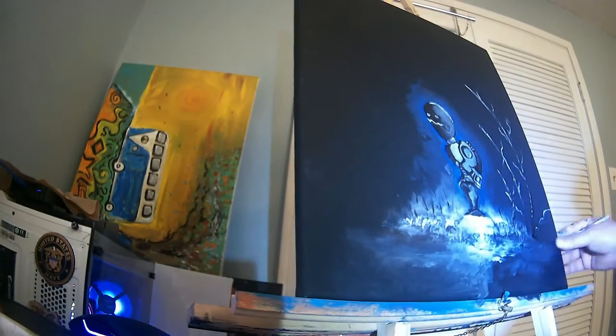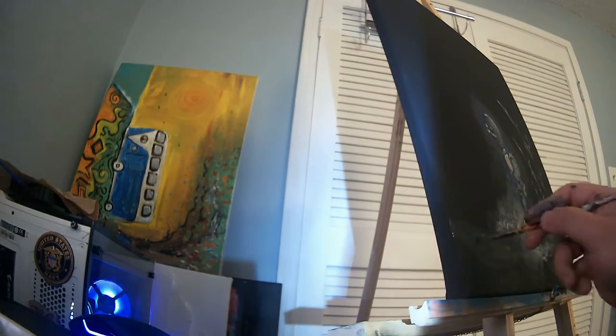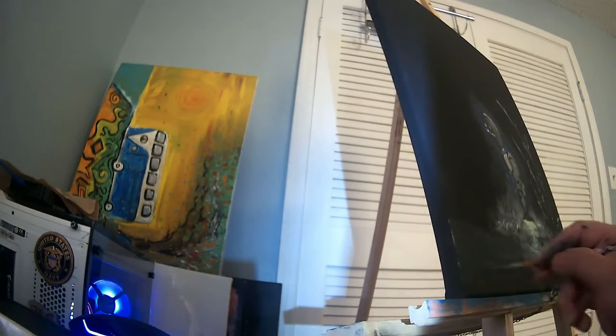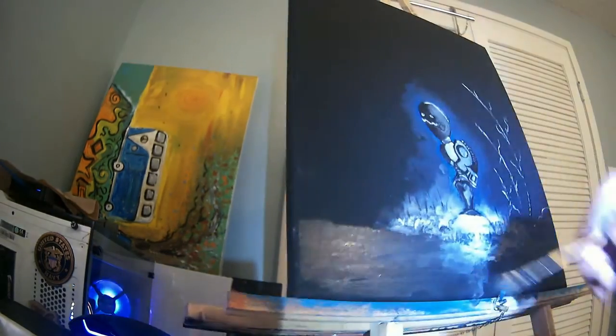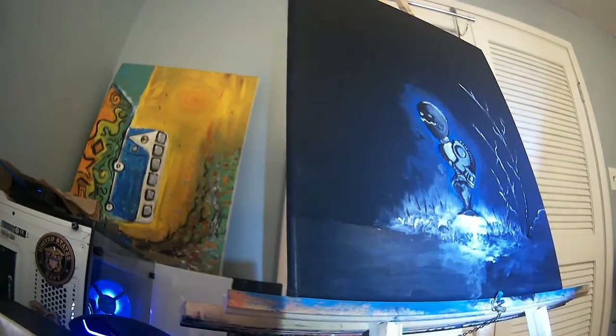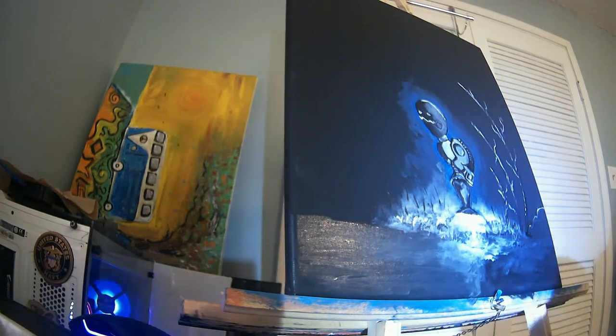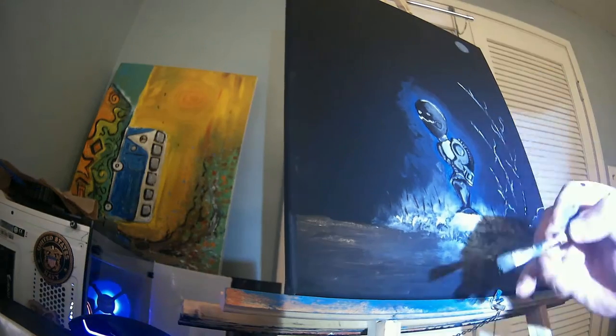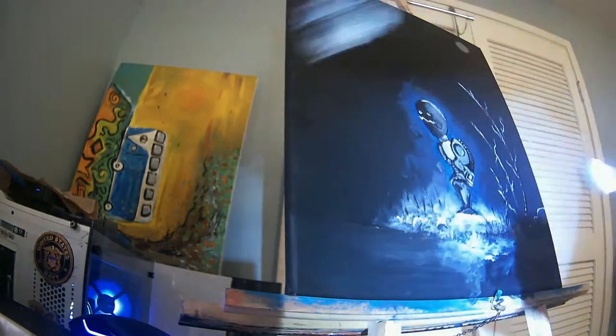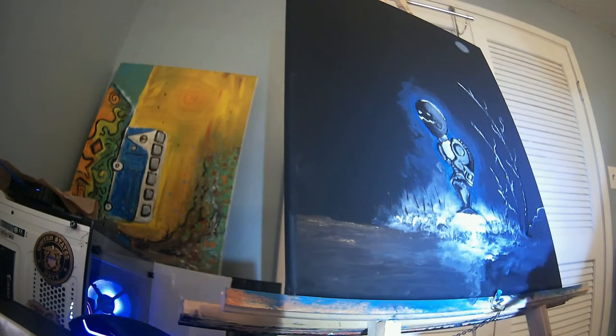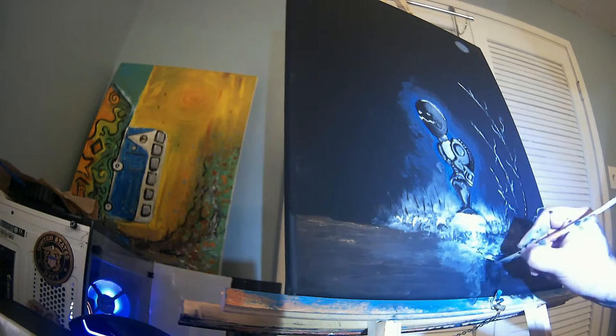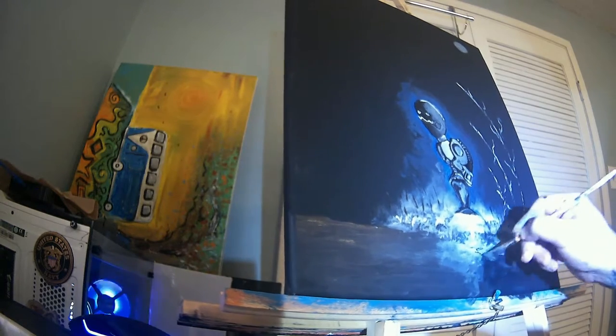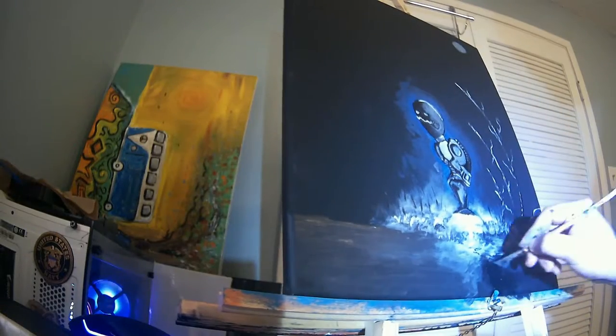When people compliment you it's like well I must be doing something right, so why not keep going? When you're doing art you're just playing with colors and shapes and you just keep going from there, and hopefully it comes out looking nice.